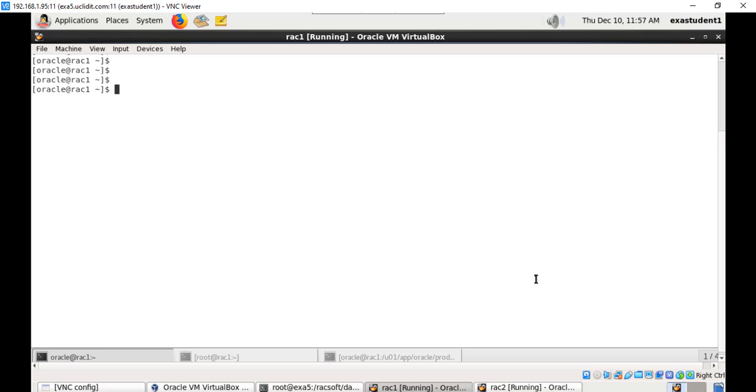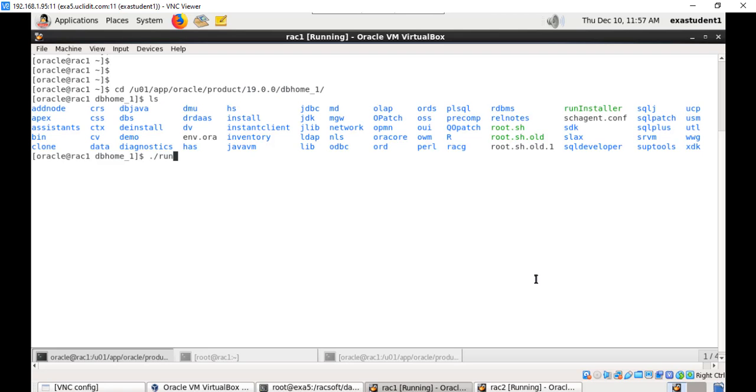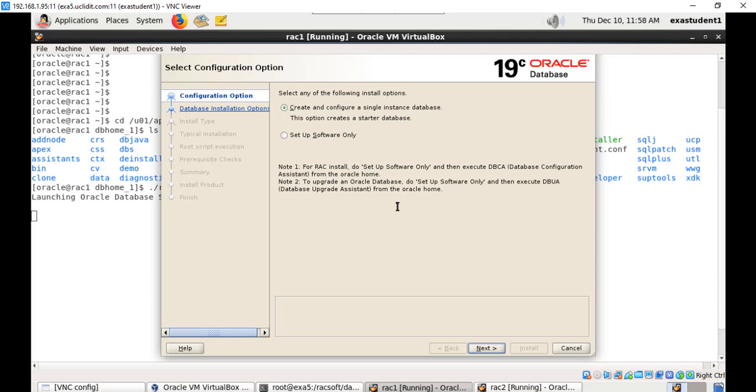Once after extracting the software we have to set up the Oracle home. Let us go to the new Oracle home, execute runInstaller, and choose setup software only. We are not going to create a database.